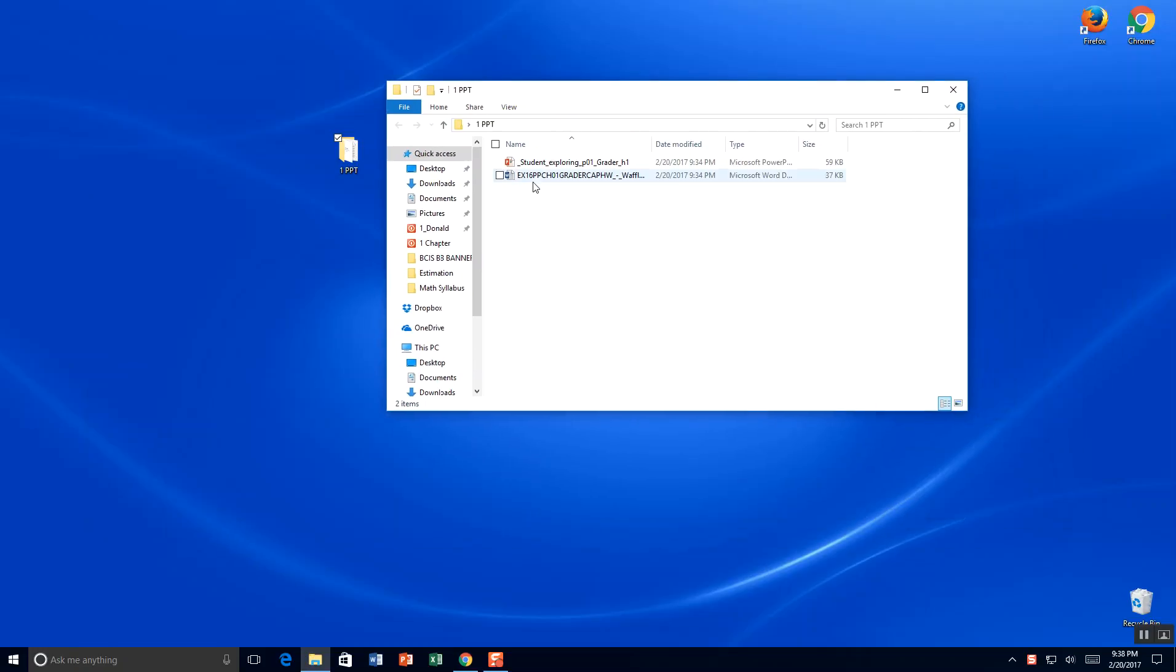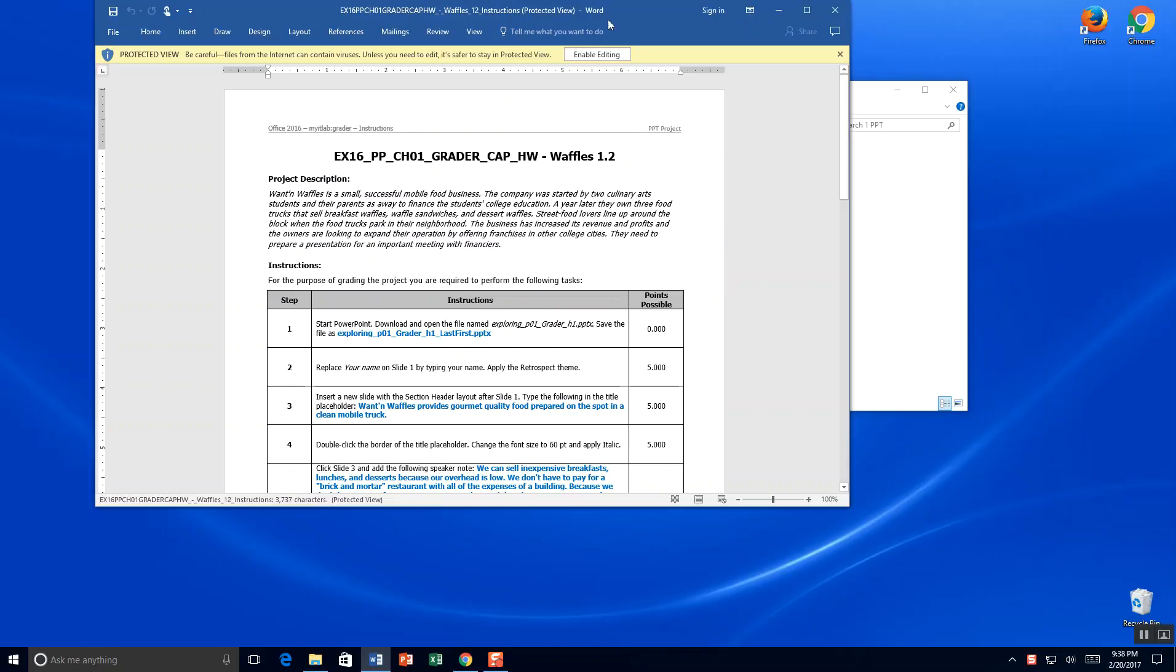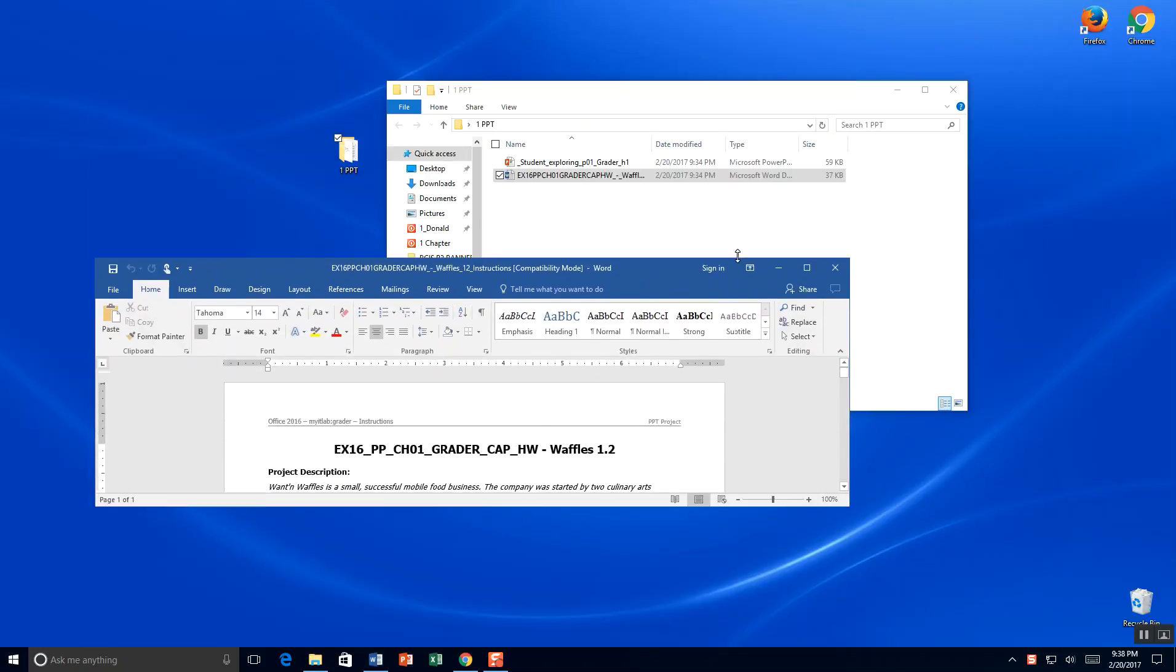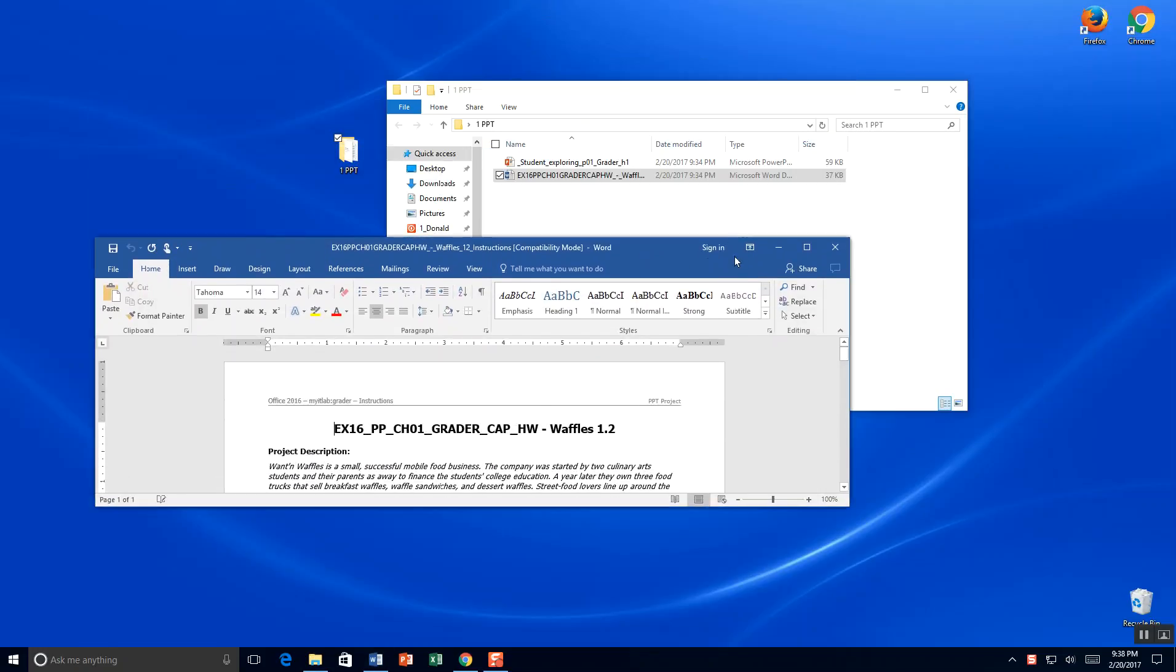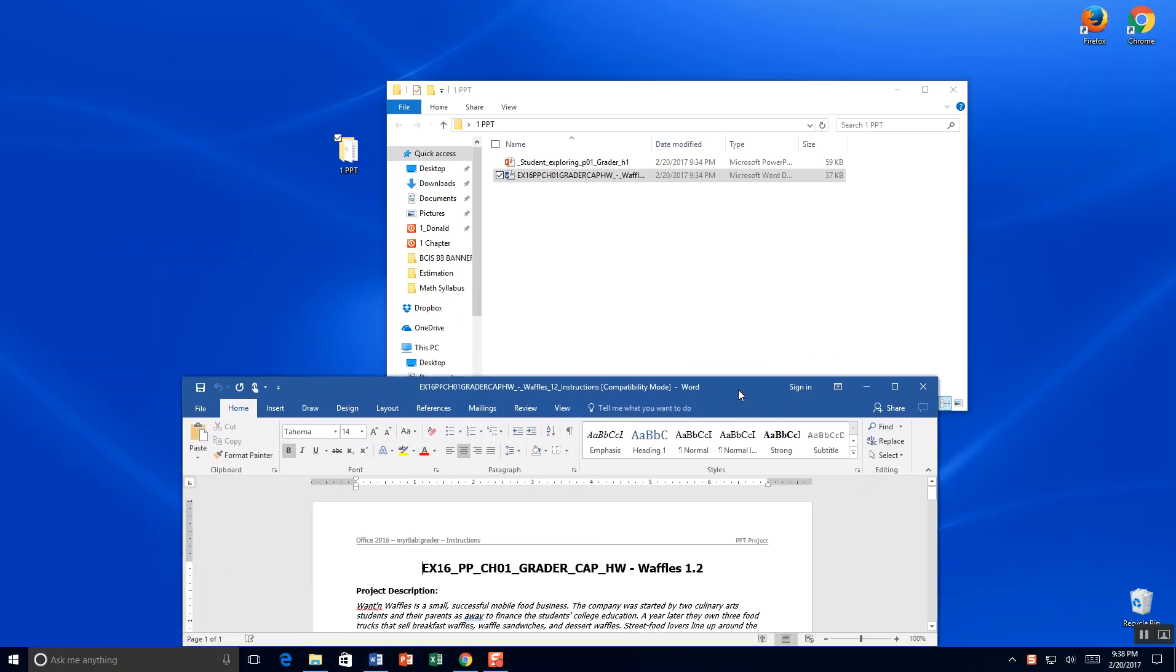This is my Word file. This is my instructions on how to complete the task, and we're going to just kind of keep those instructions down here at the bottom so you can see them as we go along.